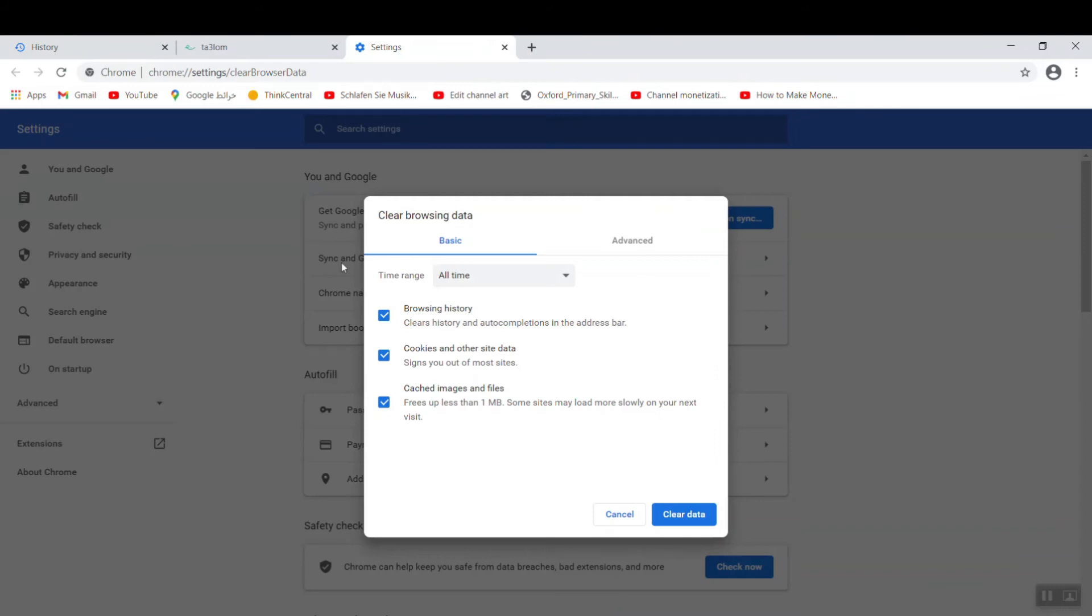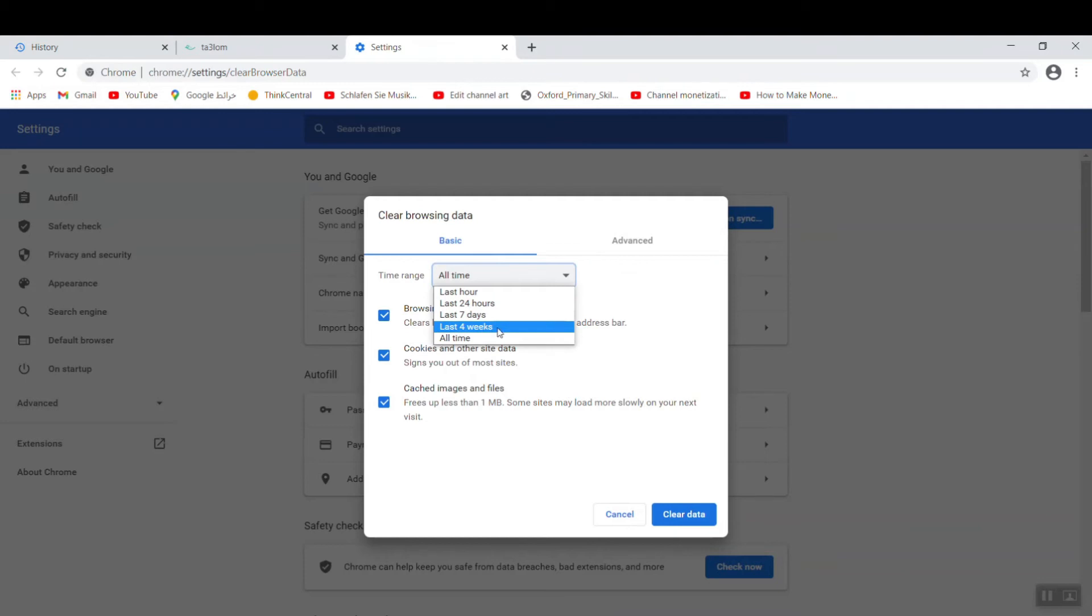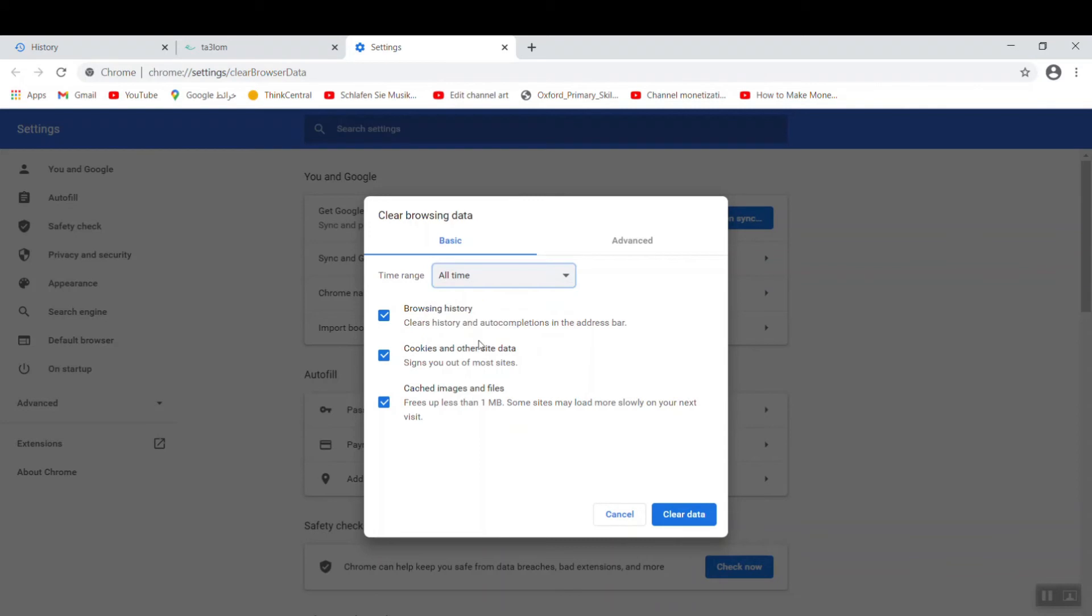You find here Basic and All Time. You can click it. You choose four weeks, seven days, 24 hours, or one hour. I prefer to choose All Time, then Clear Data.